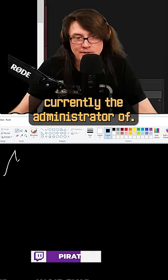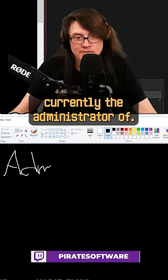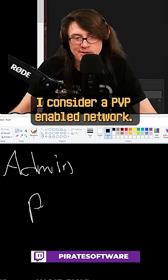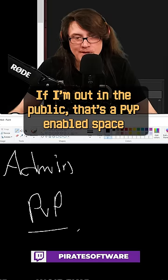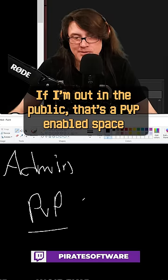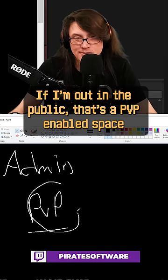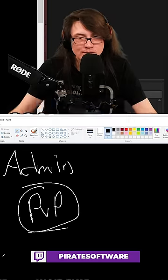Any type of network that I'm not currently the administrator of, I consider a PvP-enabled network. If I'm out in the public, that's a PvP-enabled space, hands down, no matter what.